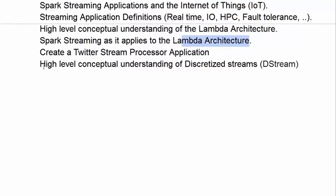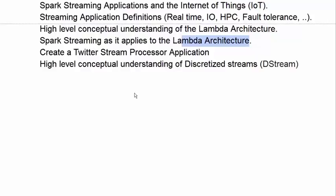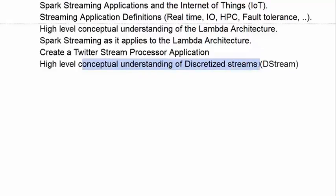Then we move on to create a Twitter stream processor application in Spark that connects to Twitter and spins up nodes with work threads that create many concurrent streams to Twitter. We look at how these streams are aggregated into a resilient dataset, and we look at a high-level conceptual understanding of discretized streams using Spark to expose the fundamental workings of these streams.